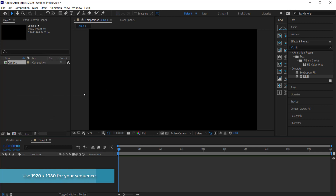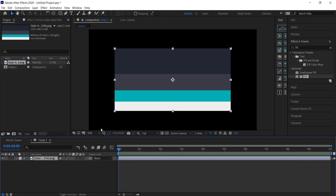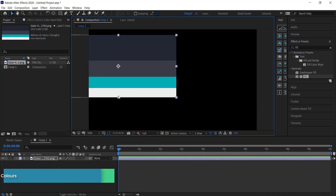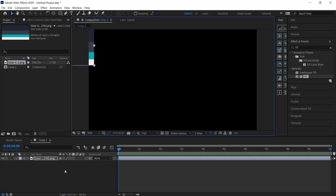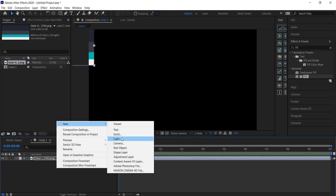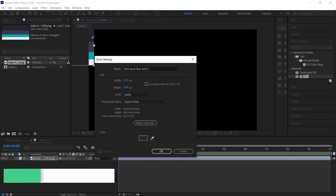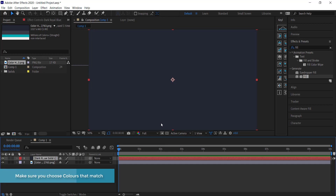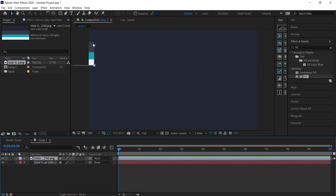Once we've got that, we need to go to Color Hunt to get our colors. I downloaded some colors from Color Hunt and I'm just going to drag that to the timeline so I can see my colors. The first thing we need is a new solid for the background, and I'm going to pick the darkest color and put the colors up there to use a little bit later.